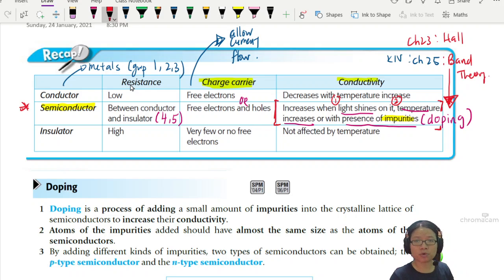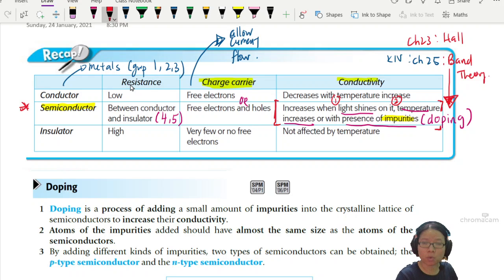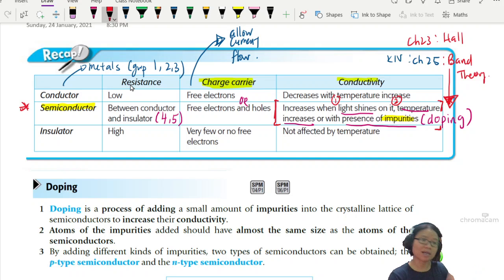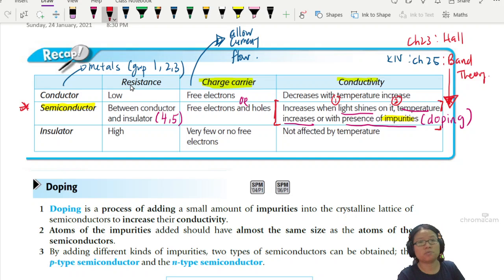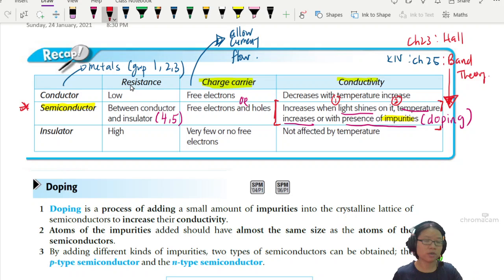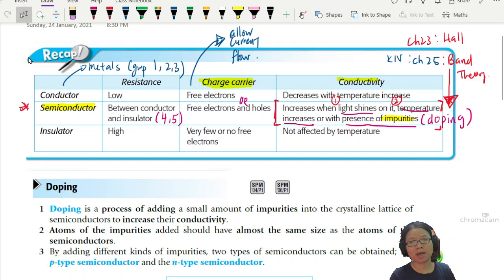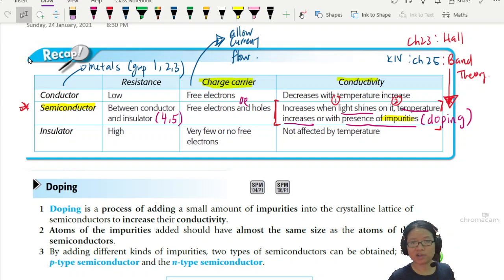Today we're going to focus on doping — what exactly is doping and how does it happen? To round off your understanding of materials, we can also classify some other materials as insulators. Insulators do not carry charge; the electrons cannot move. There are few or no free electrons, and they are not affected by temperature because the electrons just don't have enough energy to move.